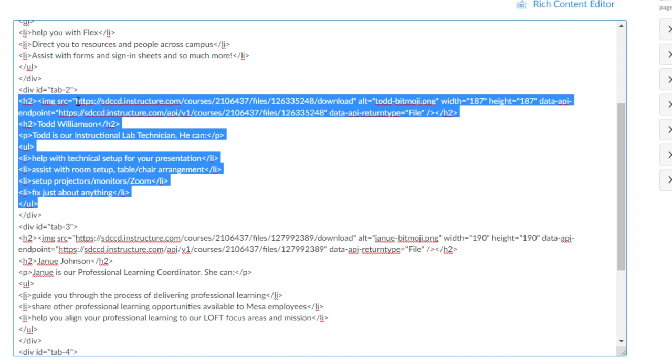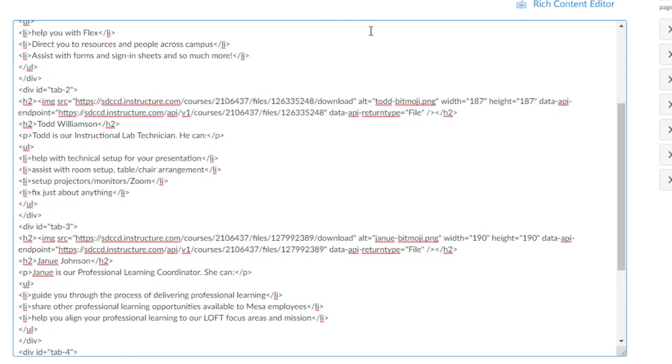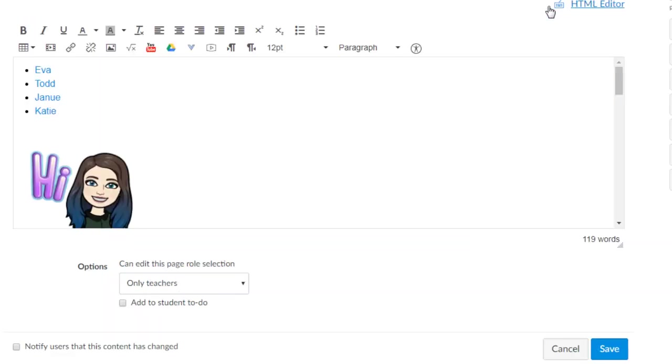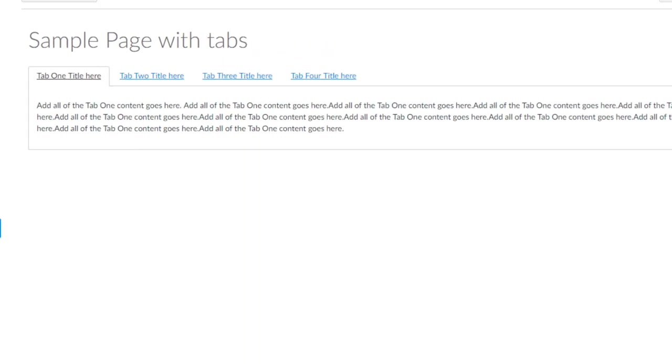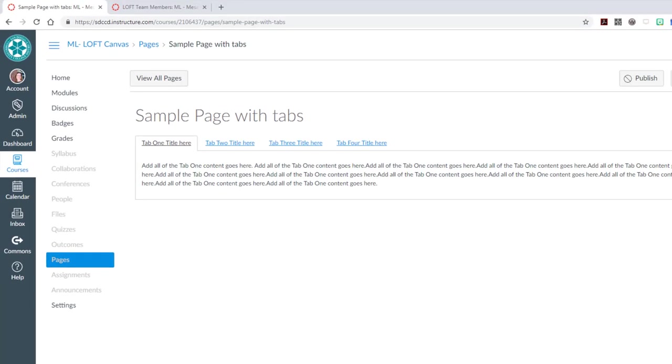You can come back to this HTML view and cut and paste your text and your image tags so that they do fall inside the div IDs should you need to. That's the quick and dirty on creating a tabbed page in Canvas.